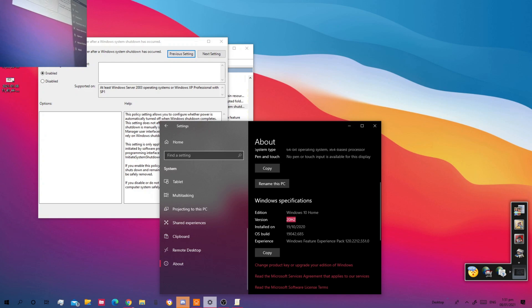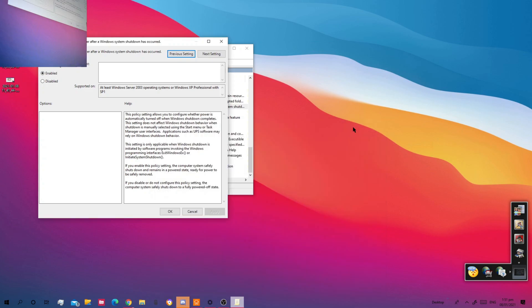I think it should work on 1903 or 1909. I don't know about 2004. If it works on 2004 or 20H2, comment down below.